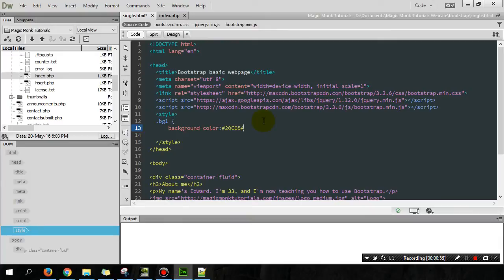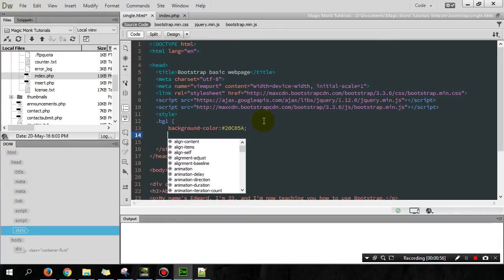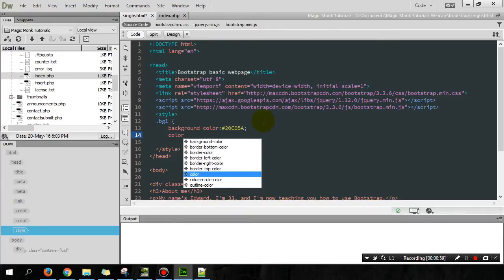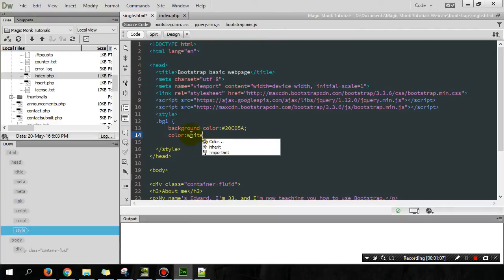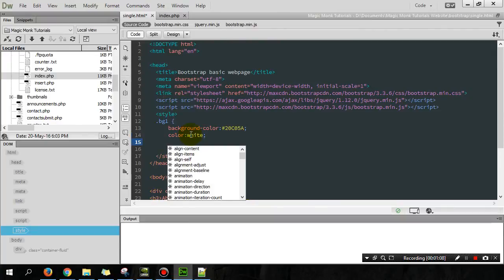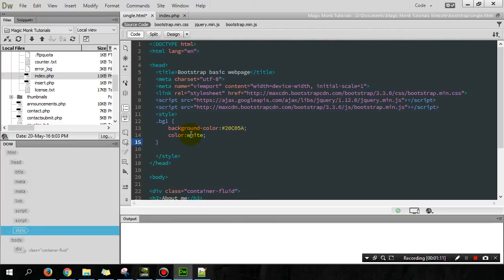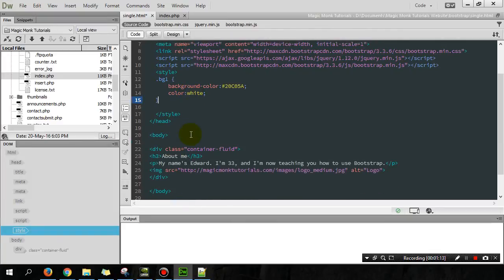And then you can also specify the color of the text. So let's just make the color of the text white. Actually, you can just type white and then finish off the definition of bg1. So to make the background color, whatever we just picked sort of green.